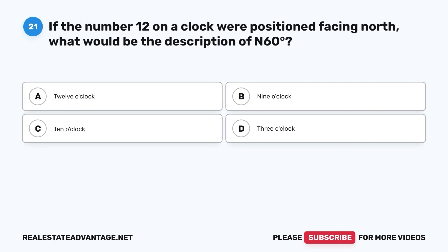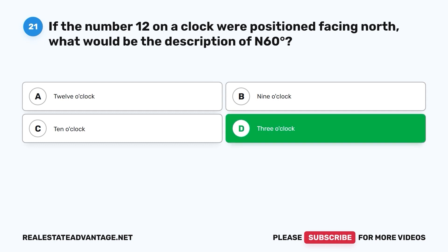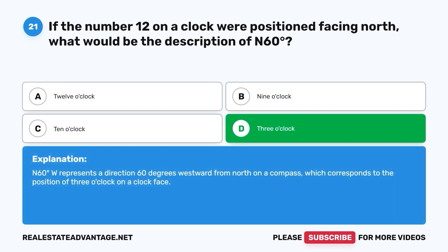Question 21. If the number 12 on a clock were positioned facing north, what would be the description of N60 degrees W? A. 12 o'clock. B. 9 o'clock. C. 10 o'clock. D. 3 o'clock. The correct answer is D. N60° W represents a direction 60 degrees westward from north on a compass, which corresponds to the position of 10 o'clock on a clock face.